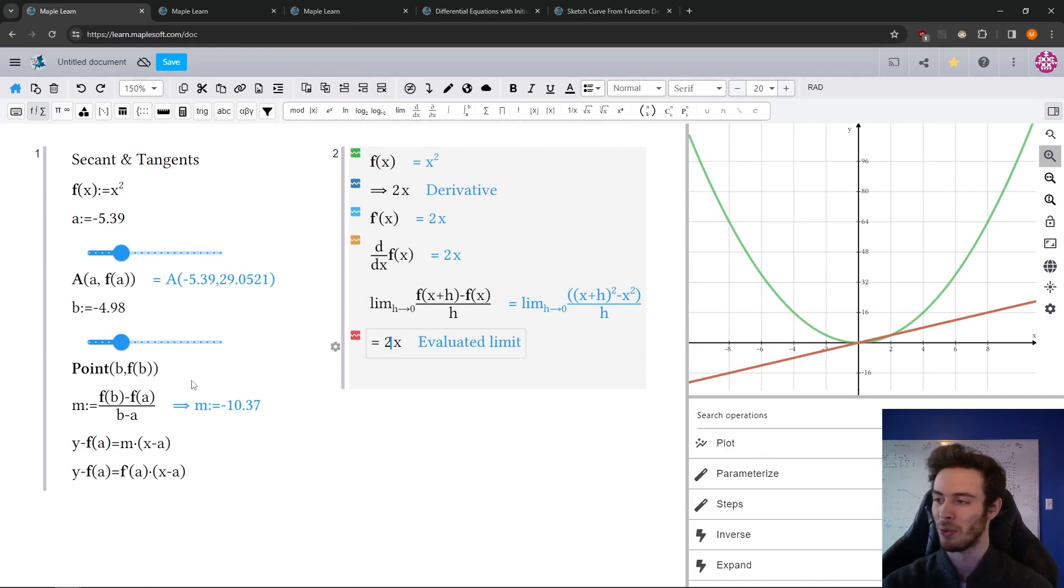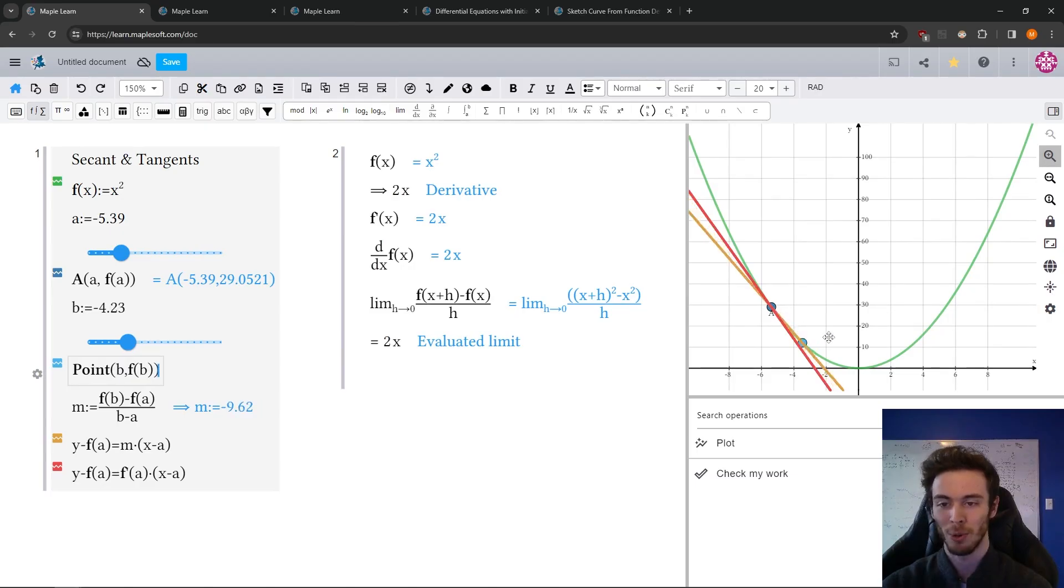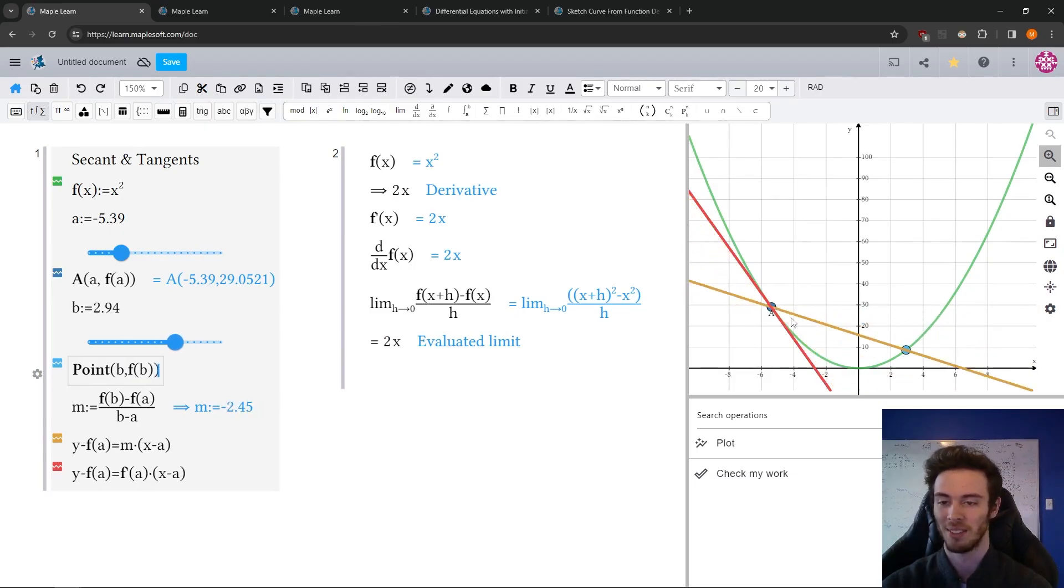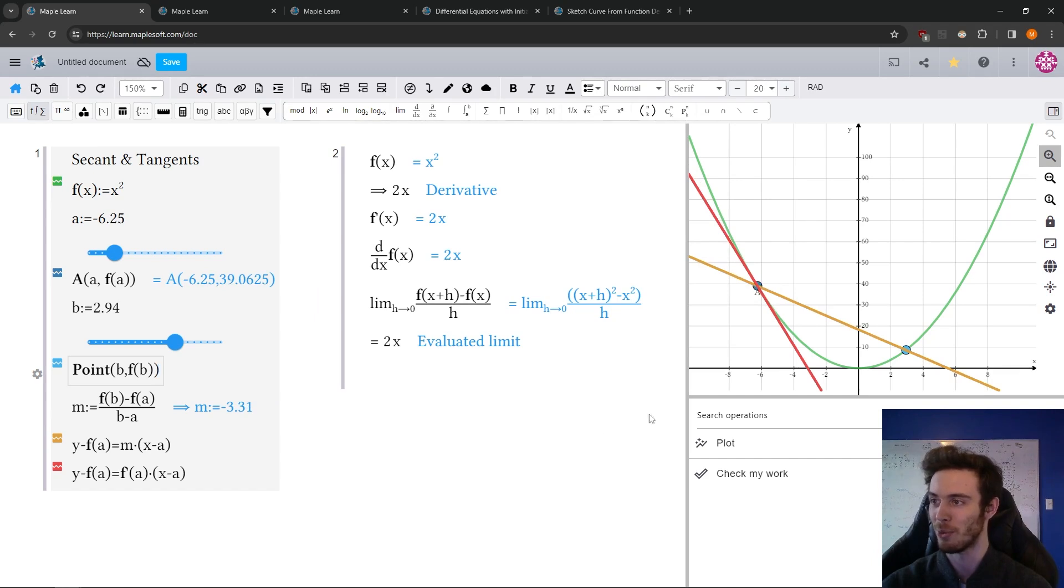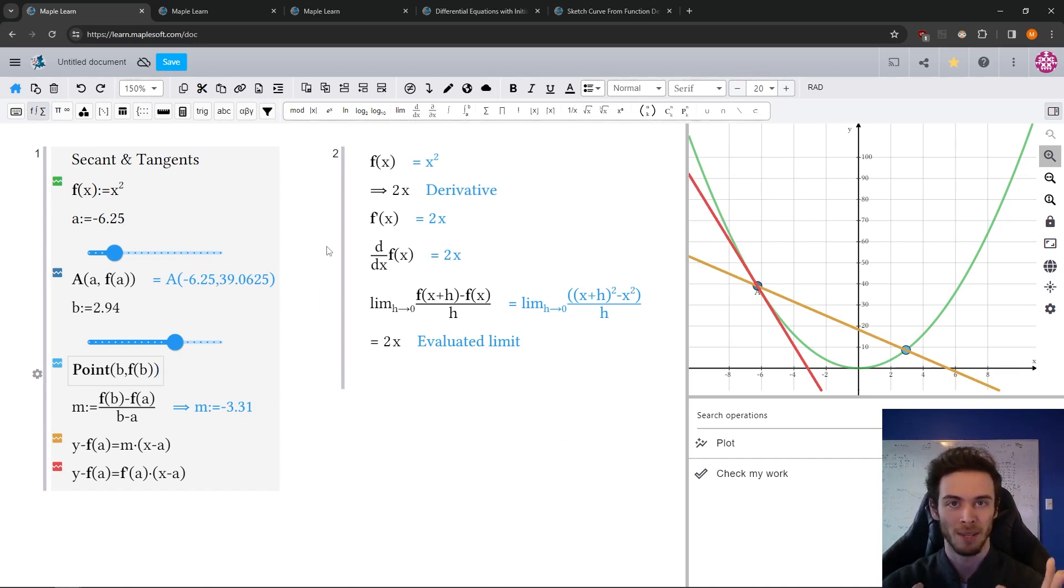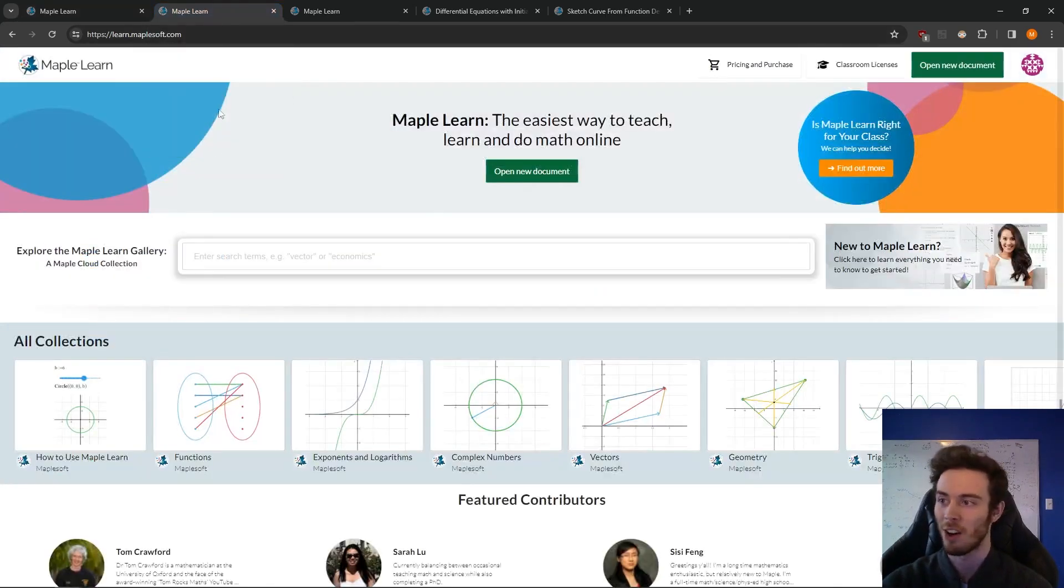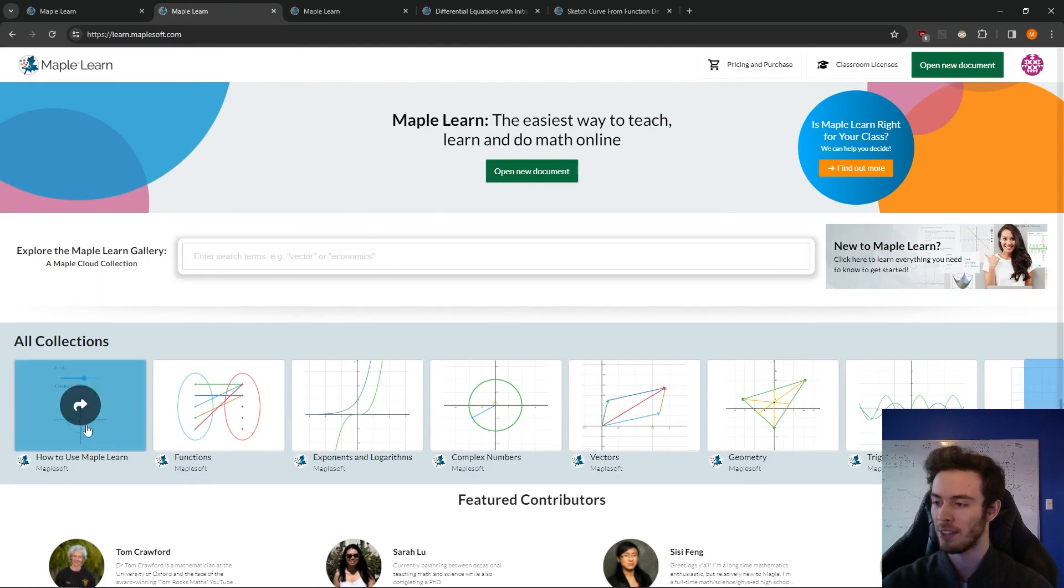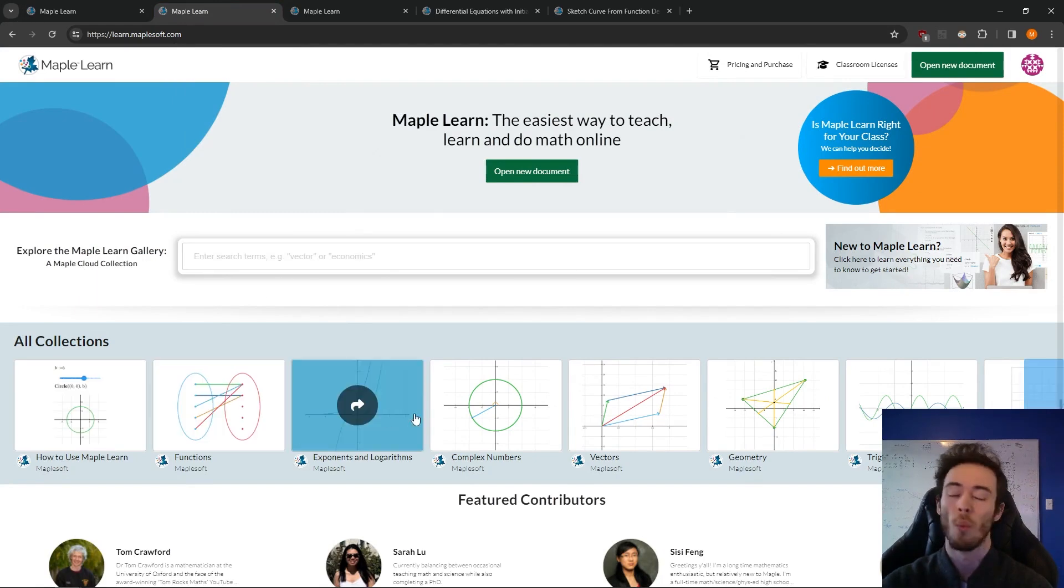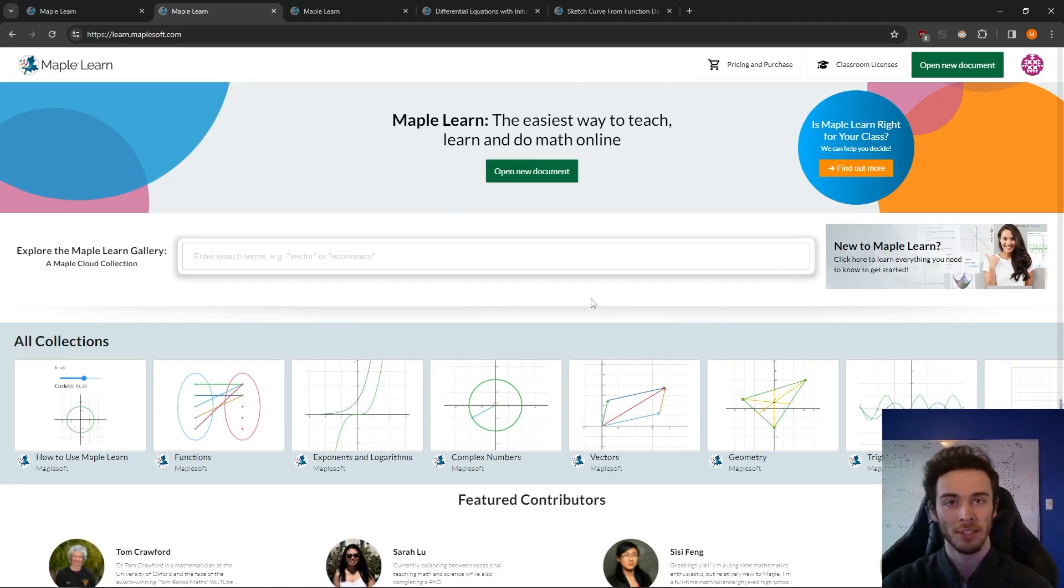So these learned documents are very powerful in that you can quickly build visualizations. And when it's powered by Maple's math engine, it can compute a whole lot for you. So this is what making a document is like. The other big component to MapleLearn is the documents that are already there in the content gallery. So I'm going to come back to the main page. And wide range of topics already have documents made for them. And they can act as a starting point for any of your lessons.